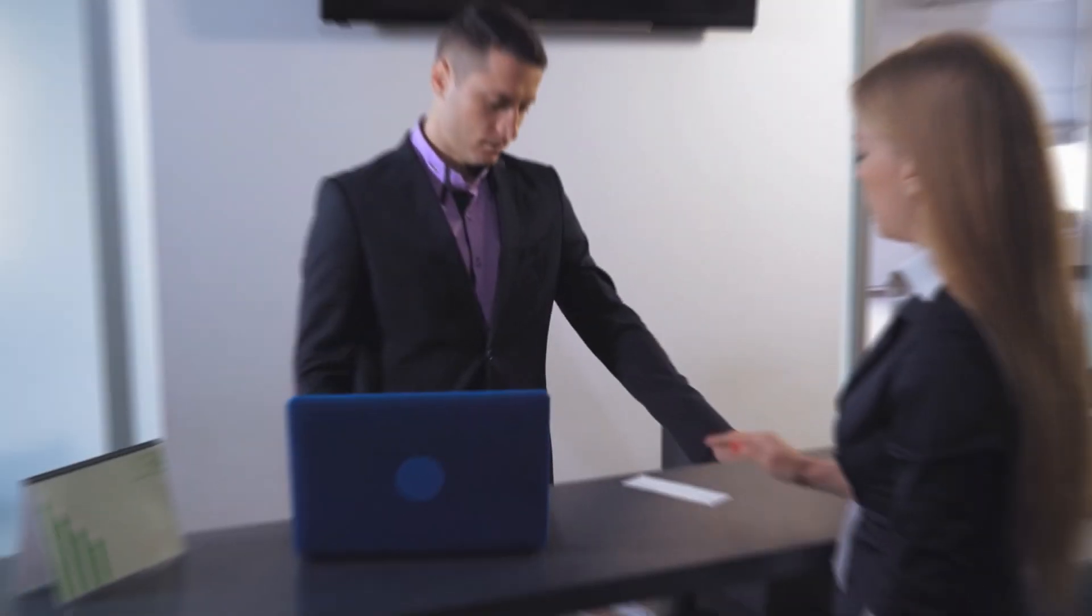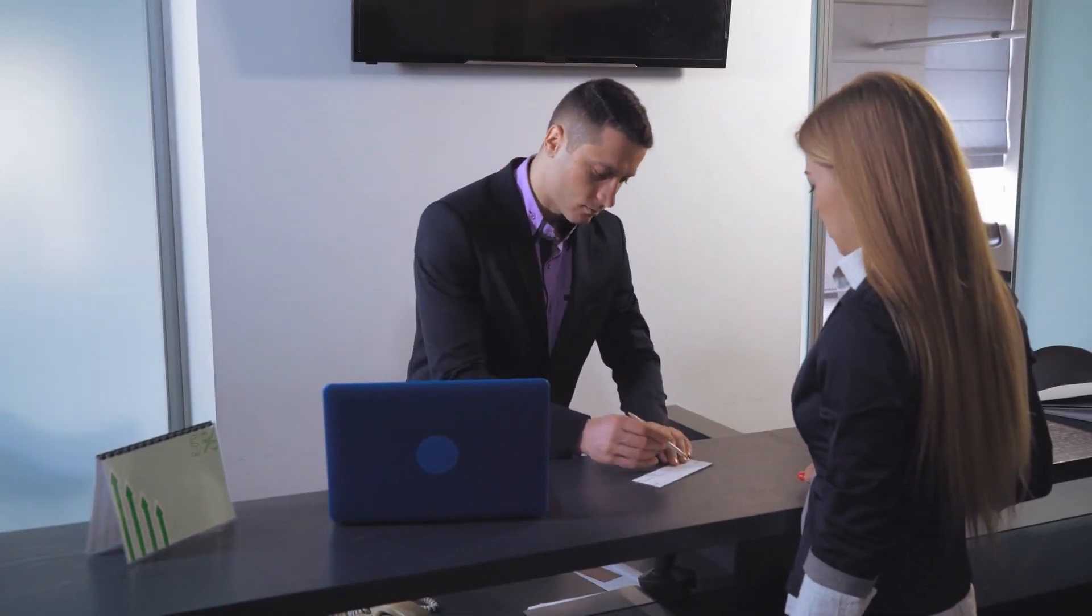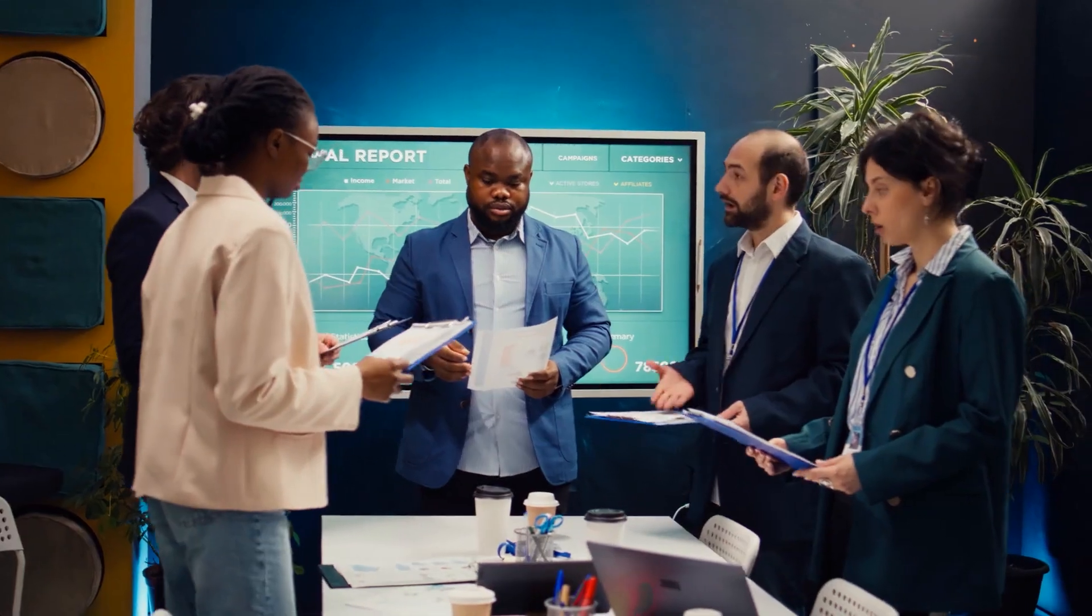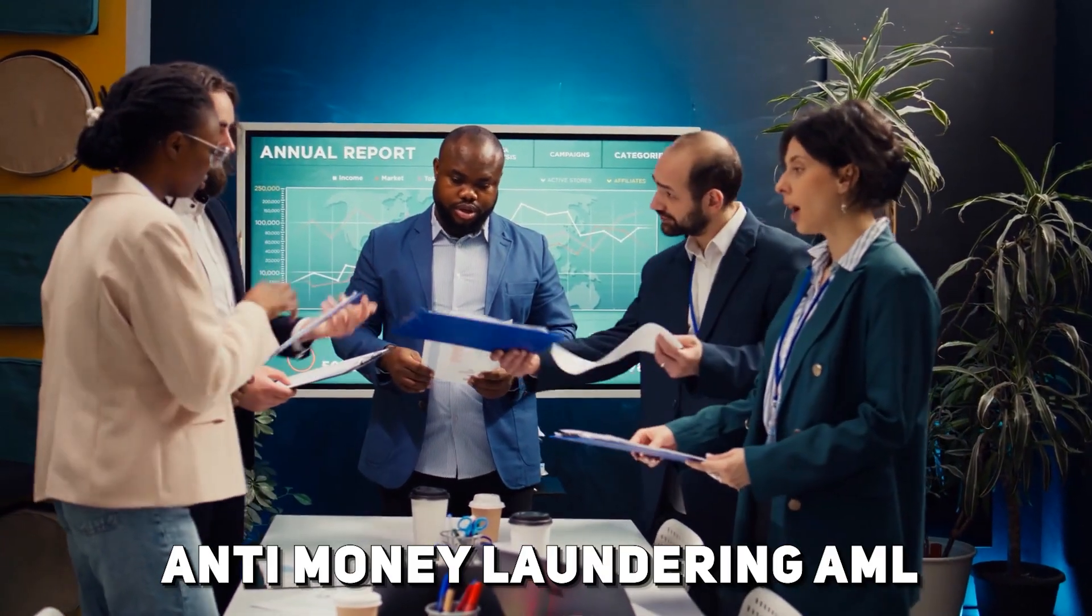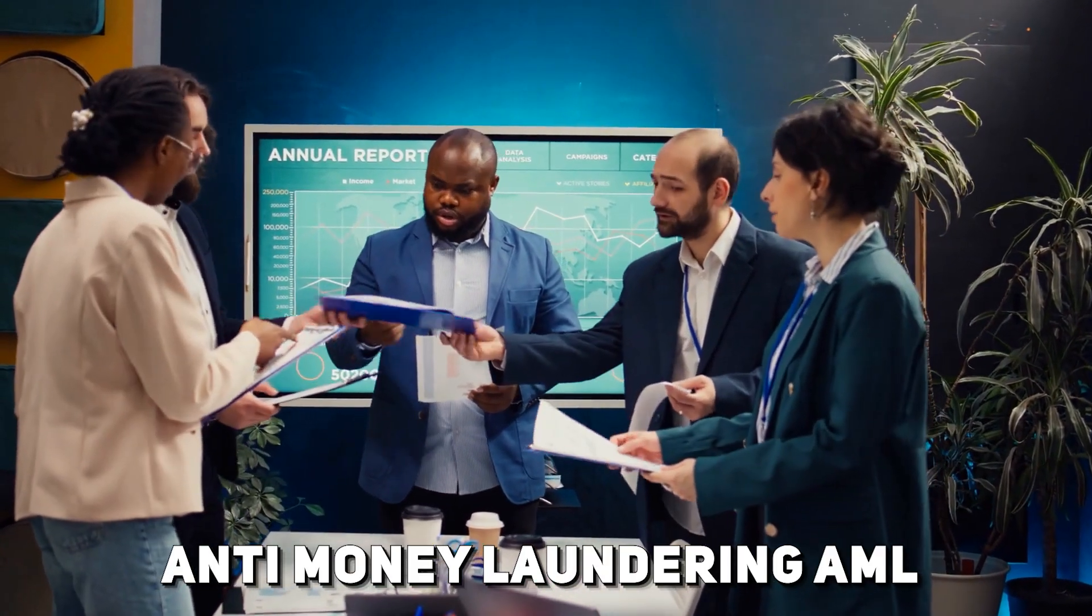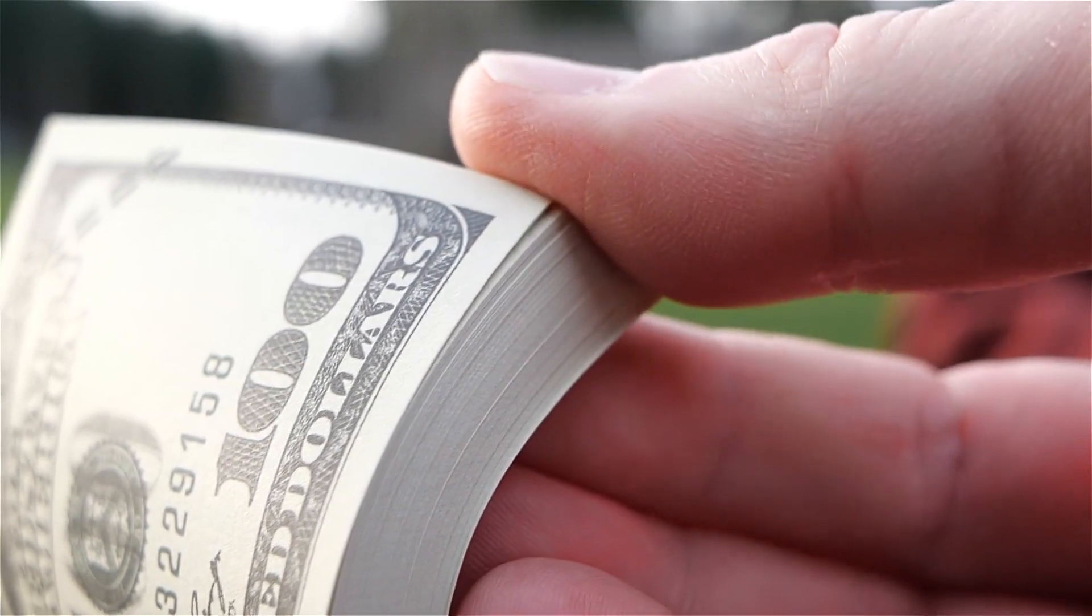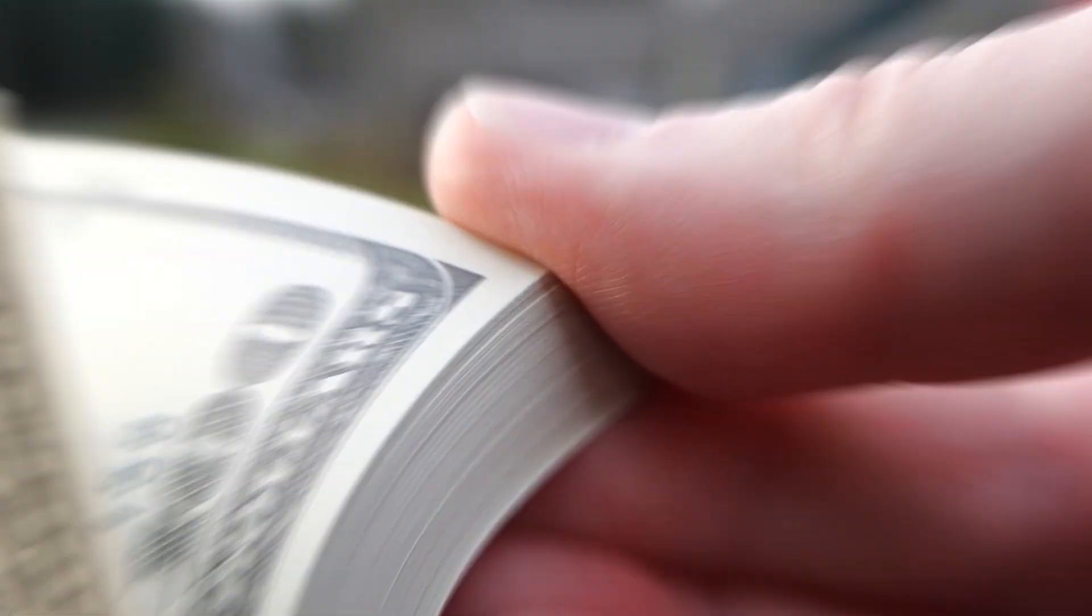The financial industry faces a complex and ever-changing regulatory compliance landscape, with banks being held to strict anti-money laundering AML regulations, know your customer KYC requirements, and other legal mandates.